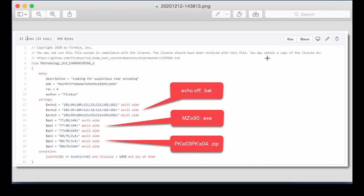FireEye published many YARA rules that help with the detection of their tools and the files created by their tools. And I looked in particular to the methodology OLE GAR Encoding 2 rule, which is specific for malicious documents created by one of their tools. Now we don't have their tool, but we have a sample of a malicious document. If you look here at the rule, there's a MD5 of a sample. And this sample, we can find it on VirusTotal. So that's what we are going to analyze.